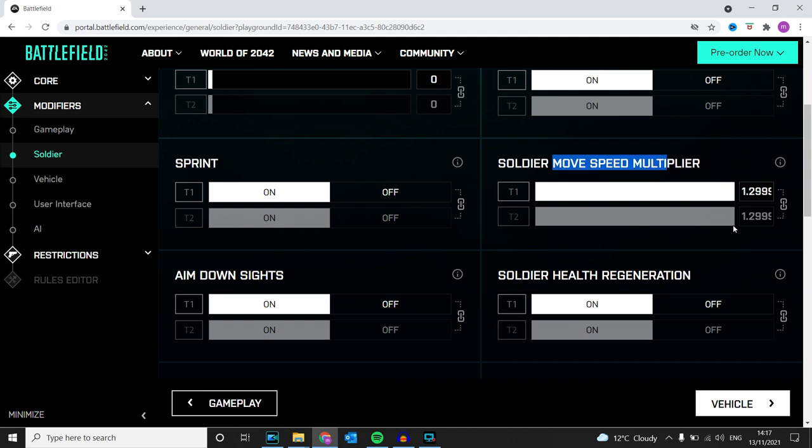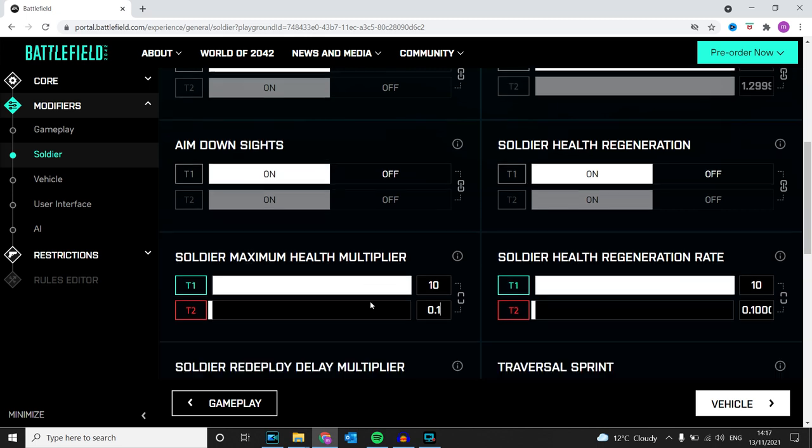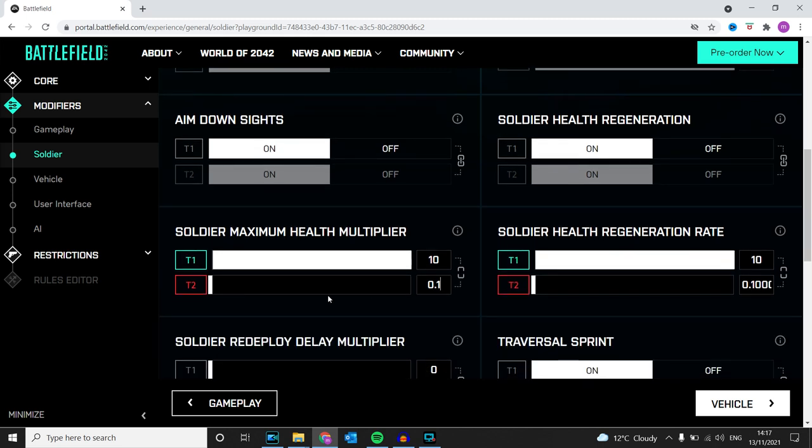The soldier maximum health multiplier is on 0.1 for both. Ignore the 1.5 because I need to get another trophy with a maximum health pool for the bots.